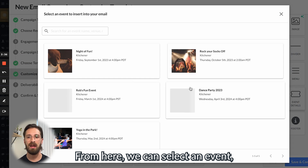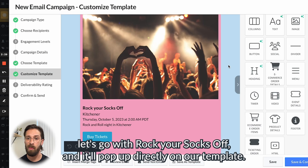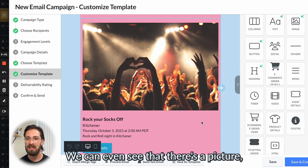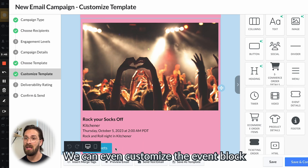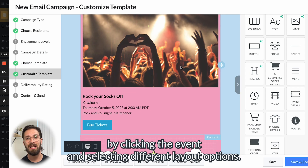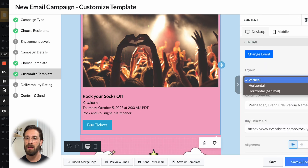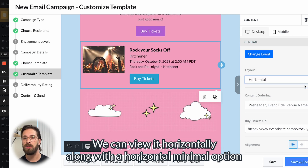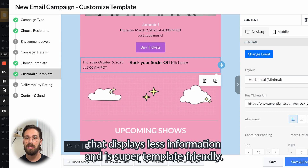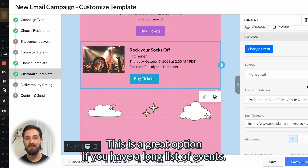From here, we can select an event — let's go with Rock Your Socks Off — and it'll pop up directly on our template. We can even see that there's a picture, event details, and a ticket link. We can even customize the event block by clicking the event and selecting different layout options. We can view it horizontally, along with a horizontal minimal option that displays less information and is super template friendly — this is a great option if you have a long list of events.